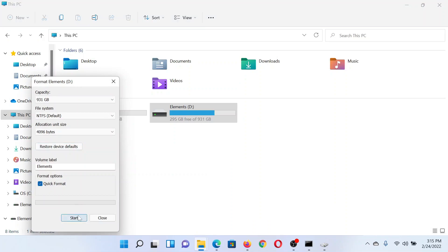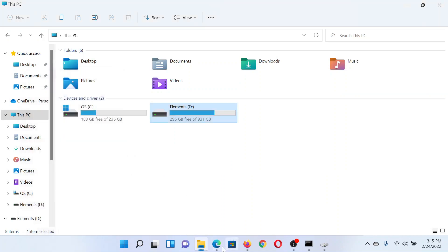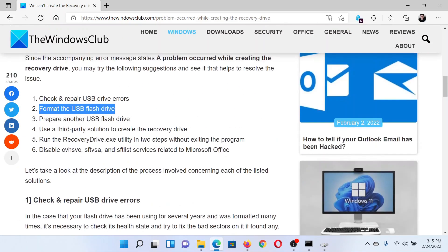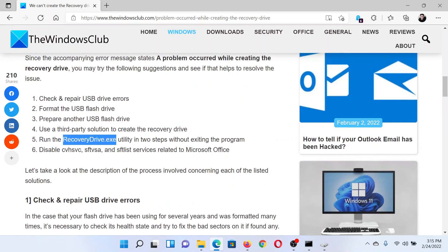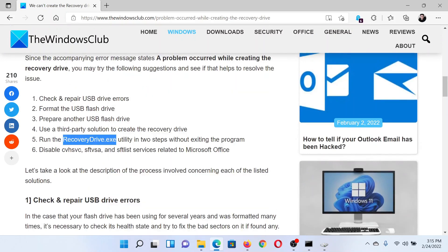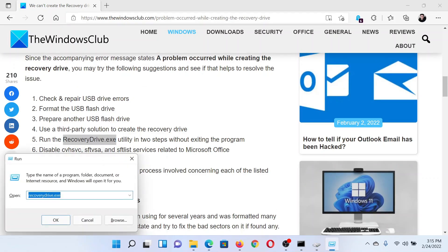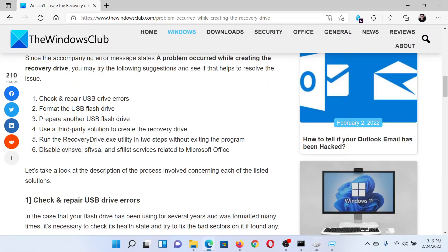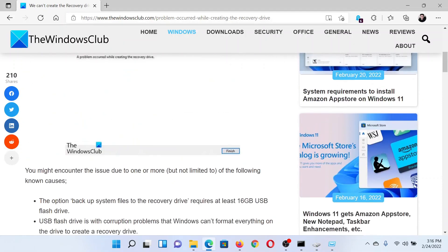The last solution would be to run the Recovery Drive.exe utility. Simply copy this line, press the Windows key and the R button together, paste it here, and hit enter. This will open the recovery drive window. Click on Next and it will resolve the problem in discussion.